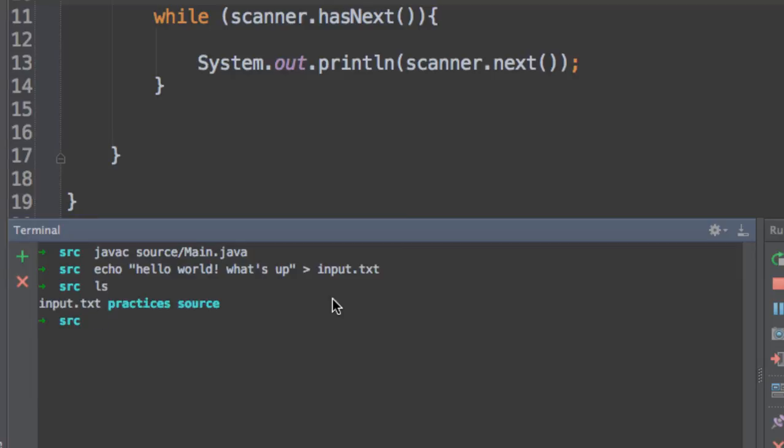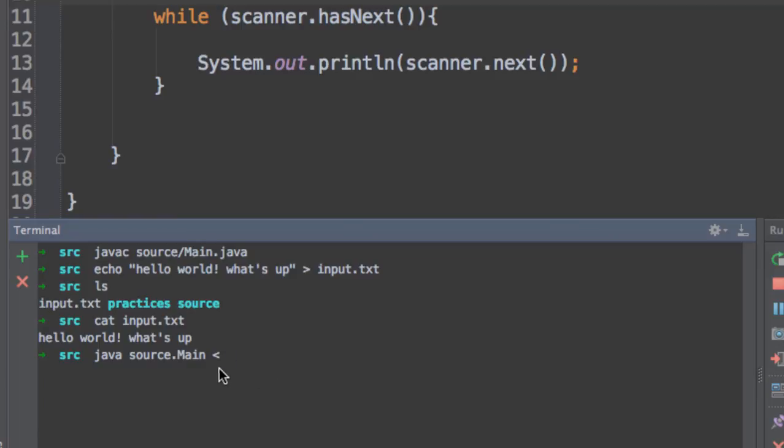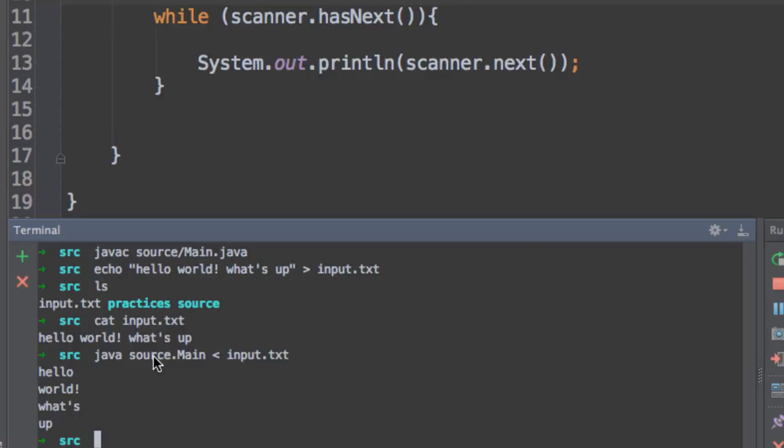So you can see it over there. If we cat this input.text we can see its content. And if we run the program right now, I'm going to run source Main. And I'm going to use a pipeline, which is basically this symbol over here, this is the less than sign that functions as a pipeline to capture data as an input for this program. The input is going to be the file input.text. And if we run this code, we will see the result hello world what's up. So with this pipe we are actually getting some input from a file with the scanner class.